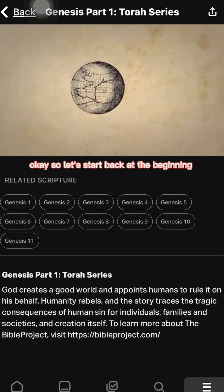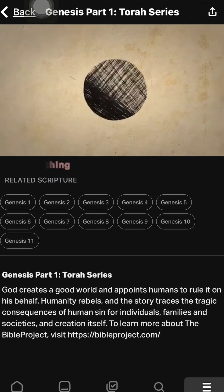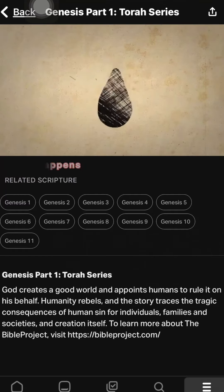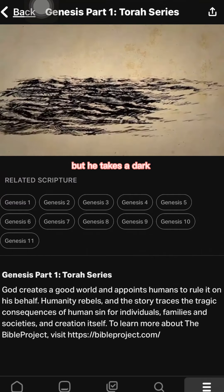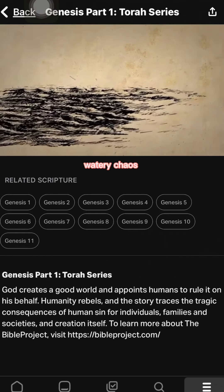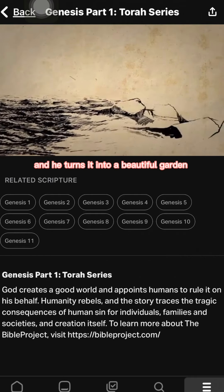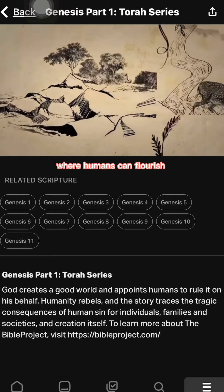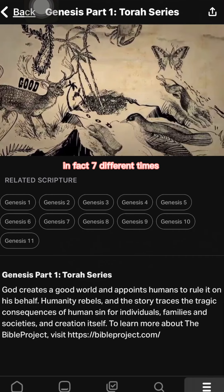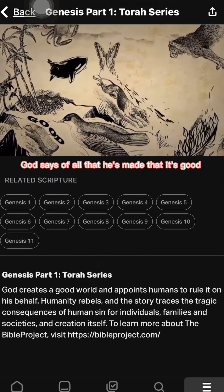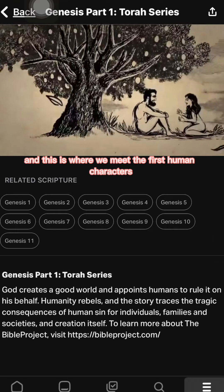The first part of Genesis begins with a creation story, where God creates everything. He takes a dark, watery chaos and turns it into a beautiful garden where humans can flourish. Seven different times God says of all that he's made that it's good. This is where we meet the first human characters in the Bible.